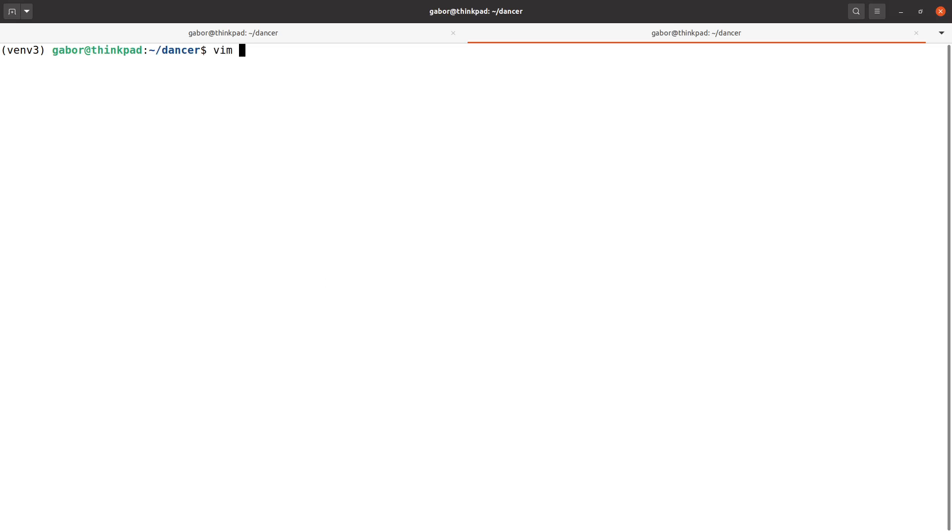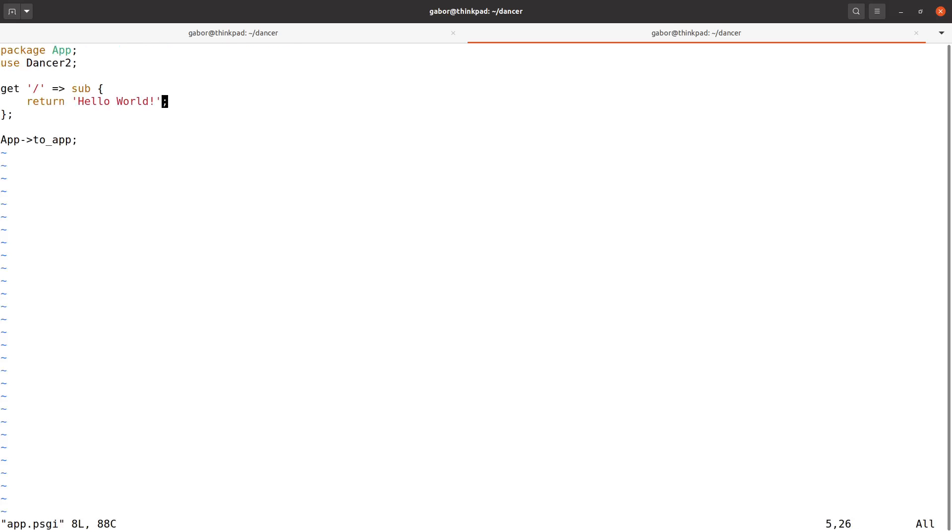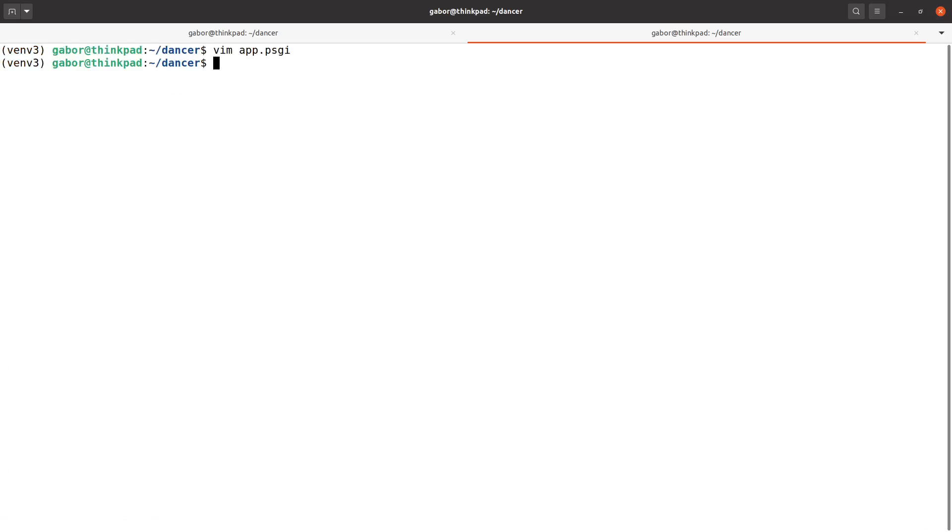And I'm going to edit it with vim, it doesn't matter what editor you use. And here I'm going to add hello world again and save it. Okay, I can even quit the editor and if I go back to the browser and reload it you can see it's already the new version.